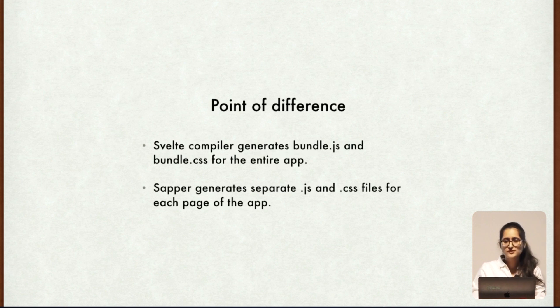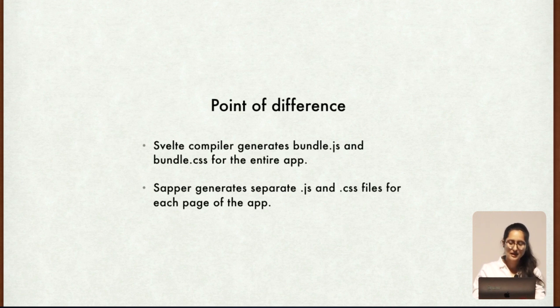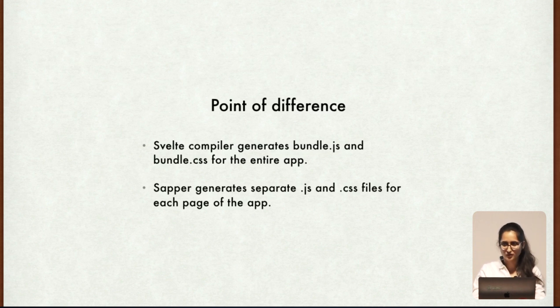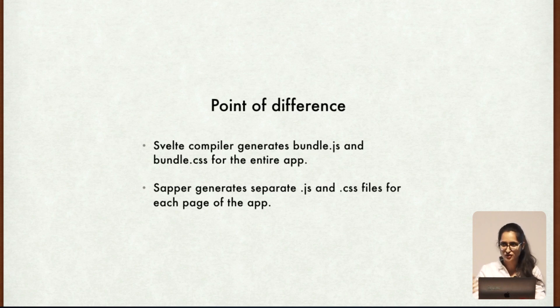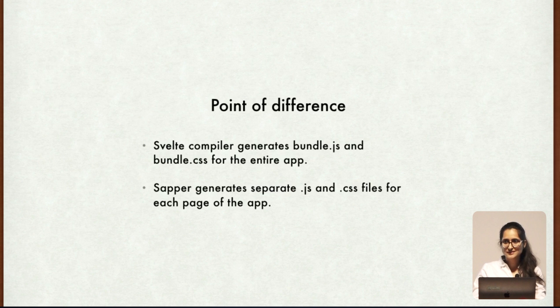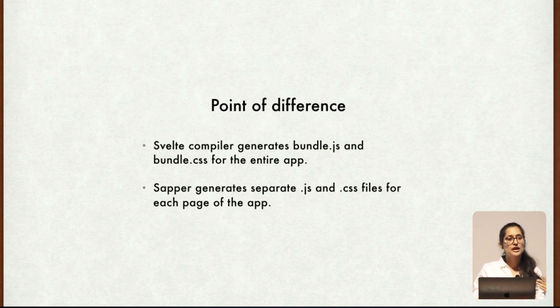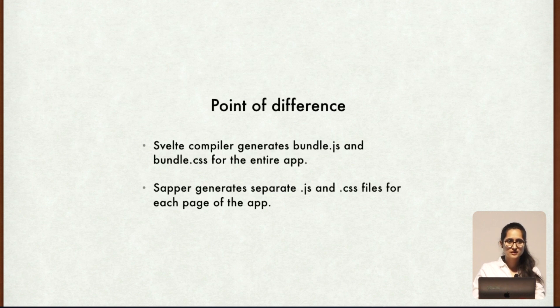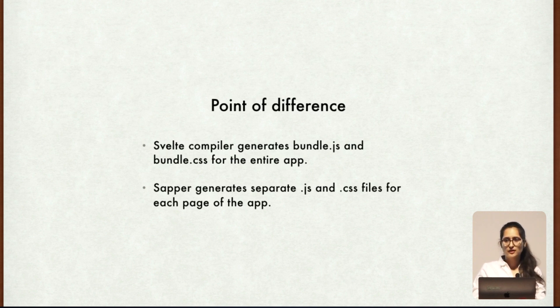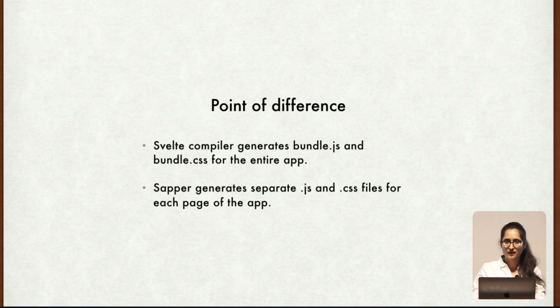Now comes the point of difference. The Svelte compiler generates bundle.js and bundle.css files that contain all the JavaScript and CSS of the entire application. But Sapper works differently. Sapper generates .js and .css file for each page of the application. So on each page load, only the JavaScript and CSS required for that particular page is downloaded, not the entire file for the application. This is what is known as code splitting, which is again a very good feature which Sapper provides us.